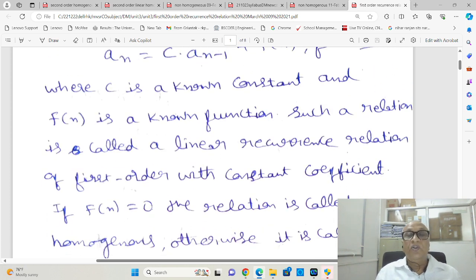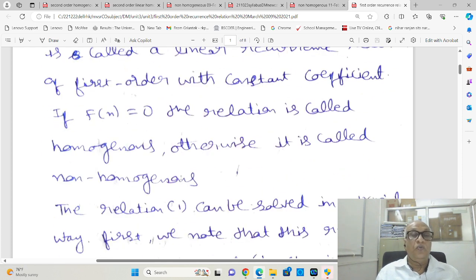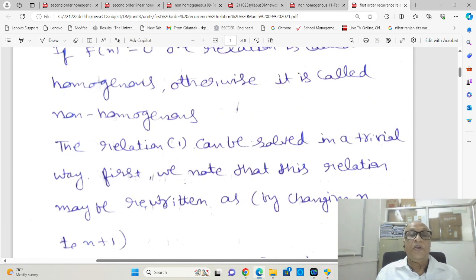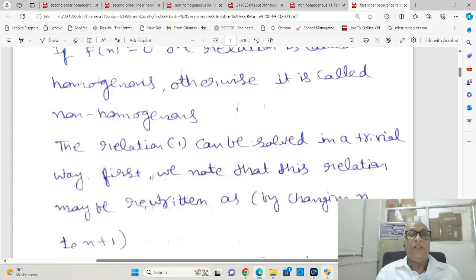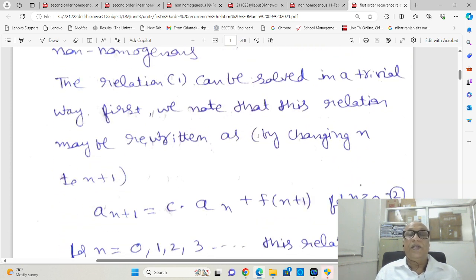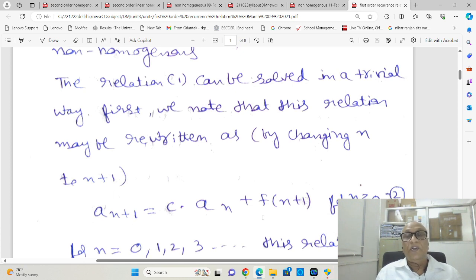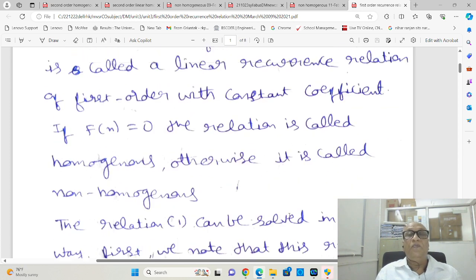Suppose the function f(n) = 0; then it is homogeneous, otherwise it is non-homogeneous. This relation aₙ = c·aₙ₋₁ + f(n) can be rewritten by changing n to n+1, so that it becomes aₙ₊₁ = c·aₙ + f(n+1).